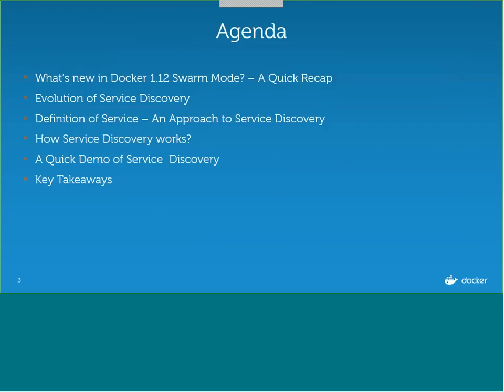So let's talk about today's agenda. I am going to talk about what's new in Docker swarm mode — it's a quick recap. Then I will move through the evolution of service discovery right from Docker 1.9 to 1.12, and then touch upon the definition of services, how service discovery works, and finally key takeaways. I have around 15 to 20 minutes.